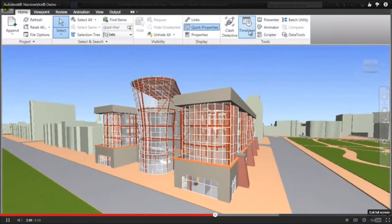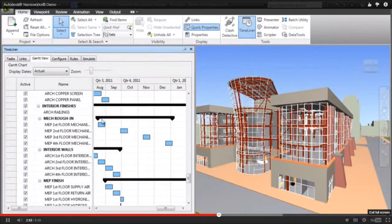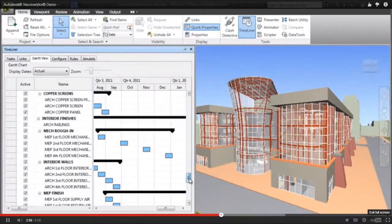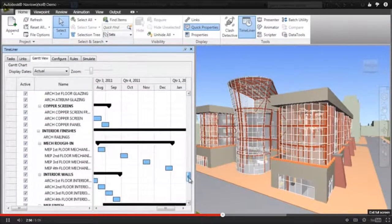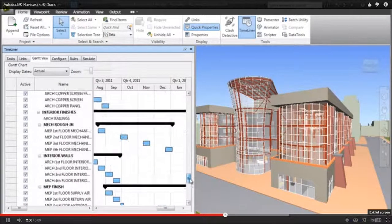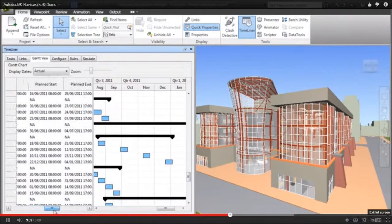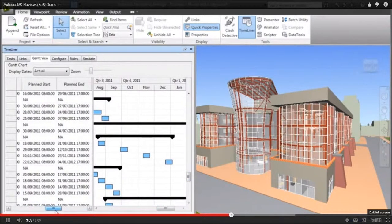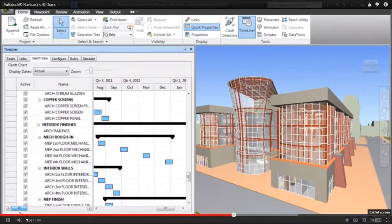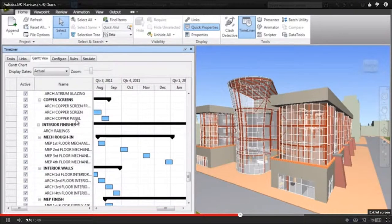As mentioned earlier, integrating design and construction models with construction schedules from third-party planning applications enables project stakeholders to visualize and validate their plans, and also simulate alternatives to prepare for what-if scenarios and identify optimum schedules. Here you can see the schedule in a Gantt chart within Navisworks, with each task linked to the design elements within the project model.